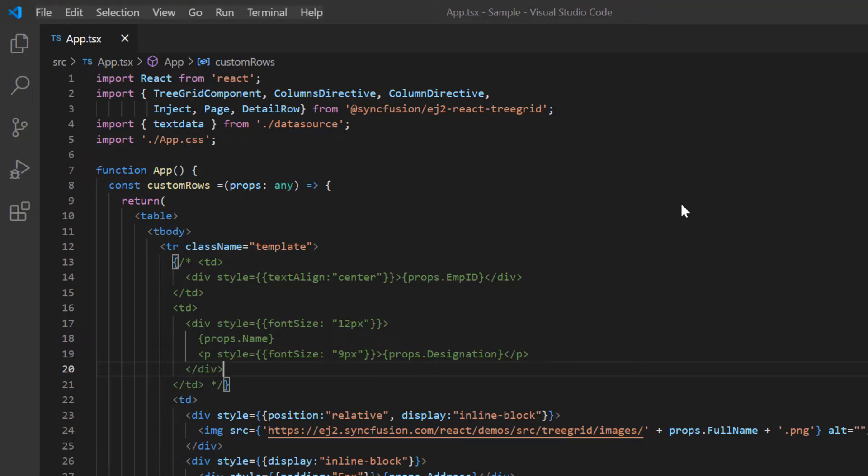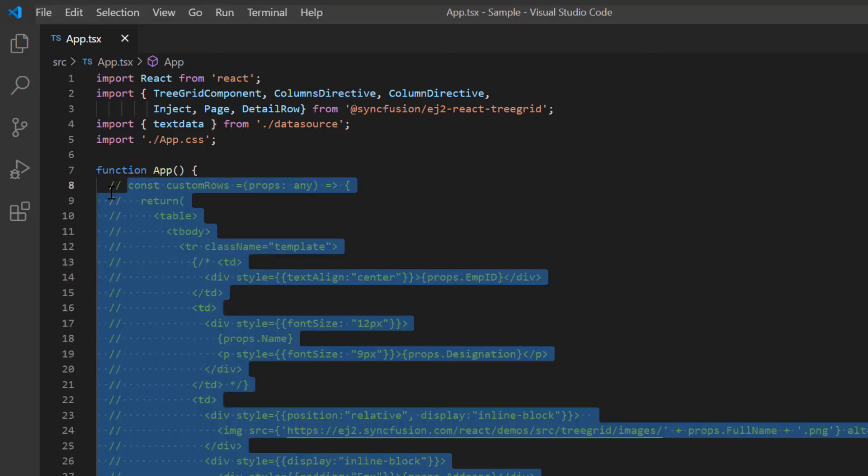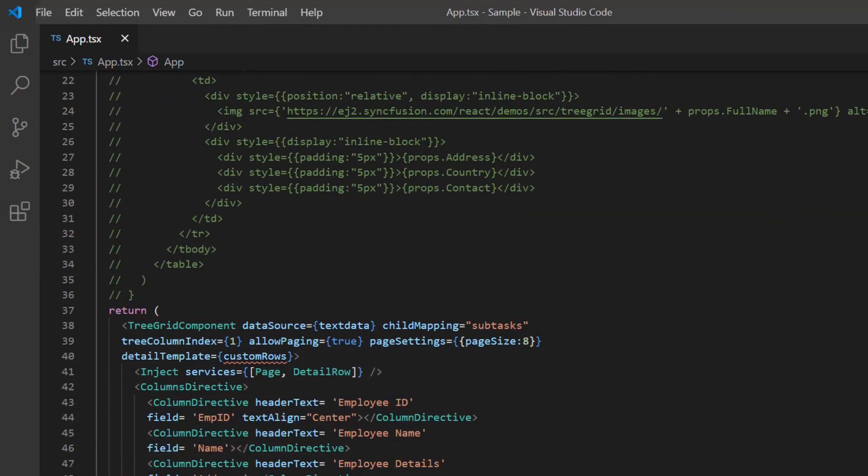Next I'll show you how to customize rows using the row data bound event. This event will be triggered every time a request is made to access row information, element or data. I will comment out the template related codes for better understanding.